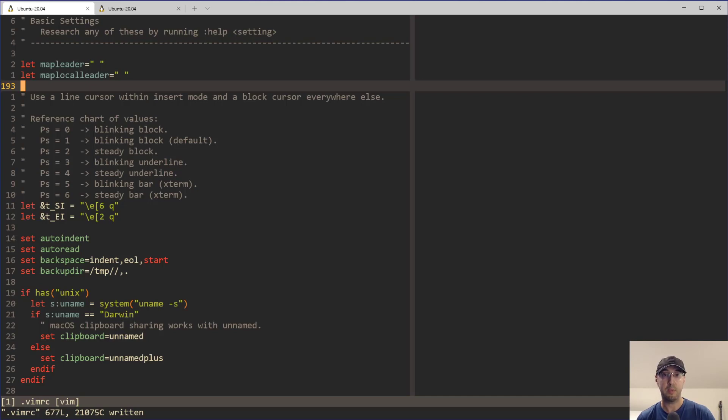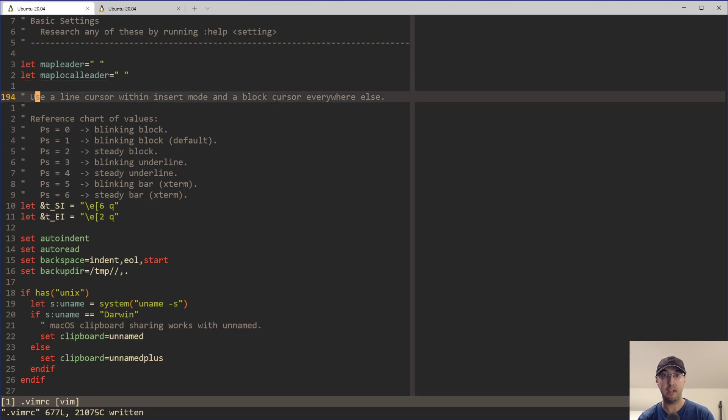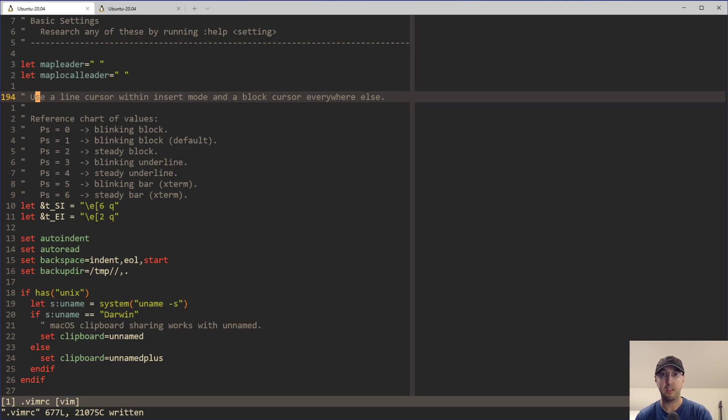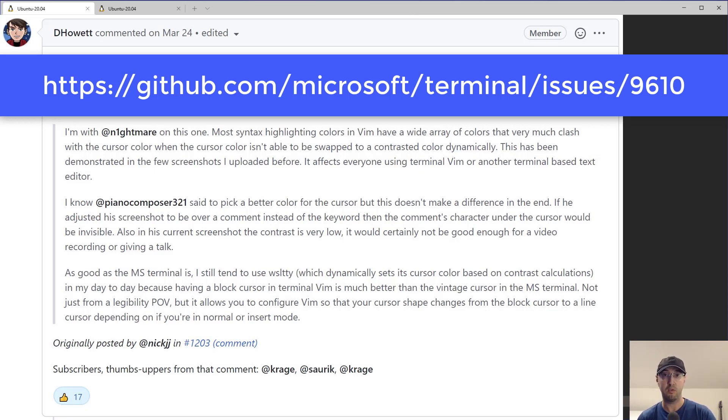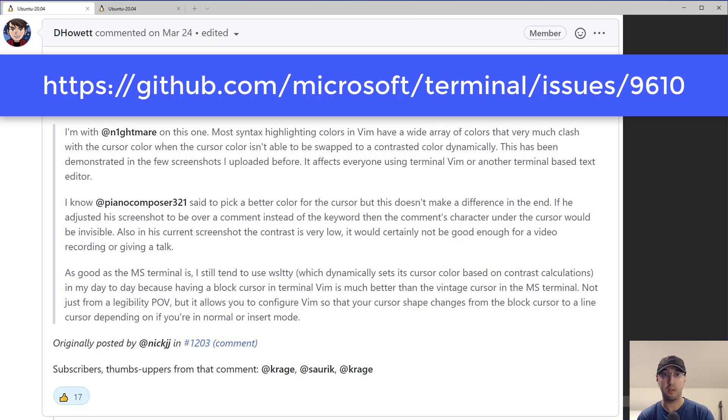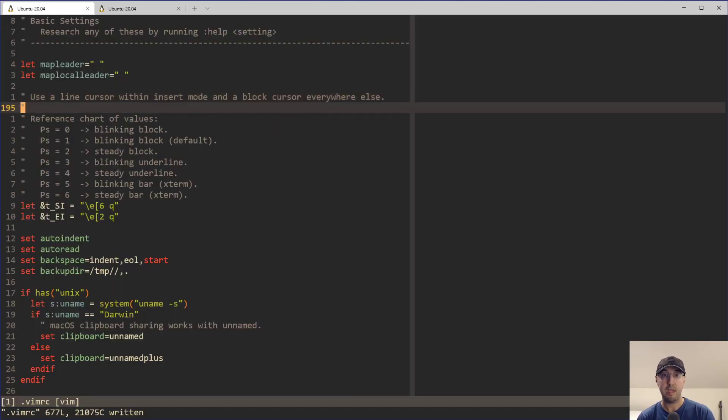Now, if you happen to be using Xterm or other terminals that do support the idea of being able to invert the character under the block cursor so you can actually read it, then you're in way better shape than me. This has been an open bug for the Microsoft terminal for a long time. Who knows, maybe by the time that you watch this video, it will be addressed because I did comment in one of those bug reports and it is something on their to-do list. So I'm sure they're going to look into it.